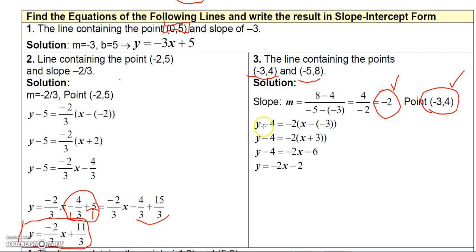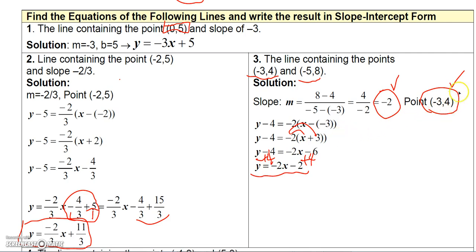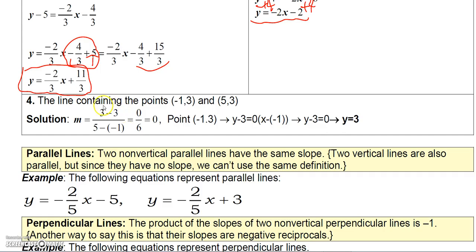Now I'll use point (−3, 4) with slope negative 2 in the point-slope formula: y minus 4 equals negative 2 times (x minus negative 3), which is x plus 3. Distributing: negative 2 times x is negative 2x, negative 2 times 3 is negative 6. Adding 4 to both sides gives y equals negative 2x minus 2. As an exercise, try using the other point (−5, 8) instead — you should still get y equals negative 2x minus 2.